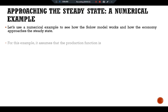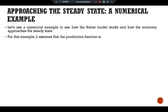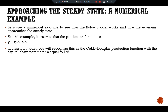We assume that the production function is Y = K^(1/2) * L^(1/2). In the classical model, you will recognize this as the Cobb-Douglas production function with capital share parameter equal to 1/2.